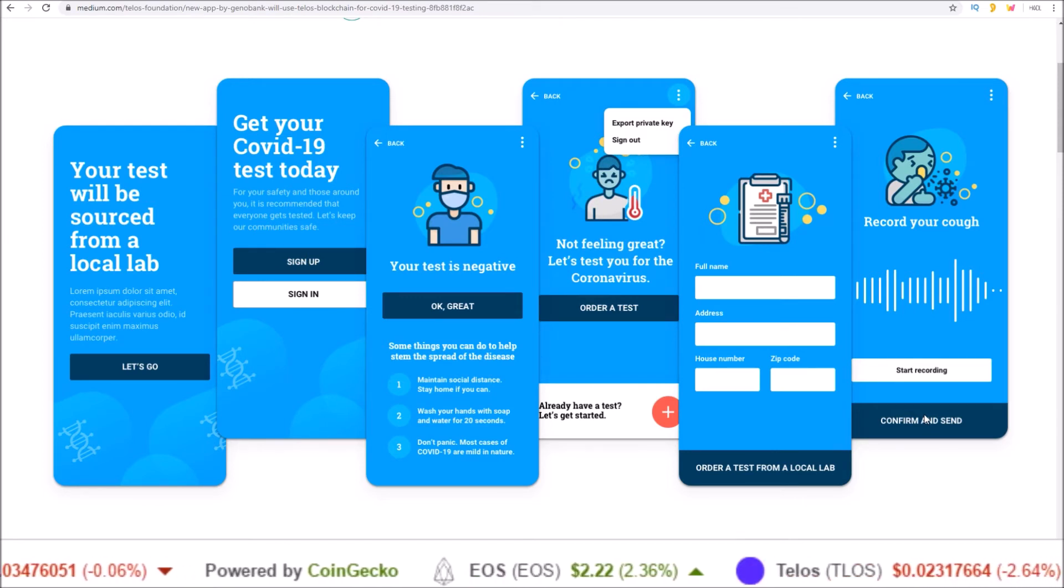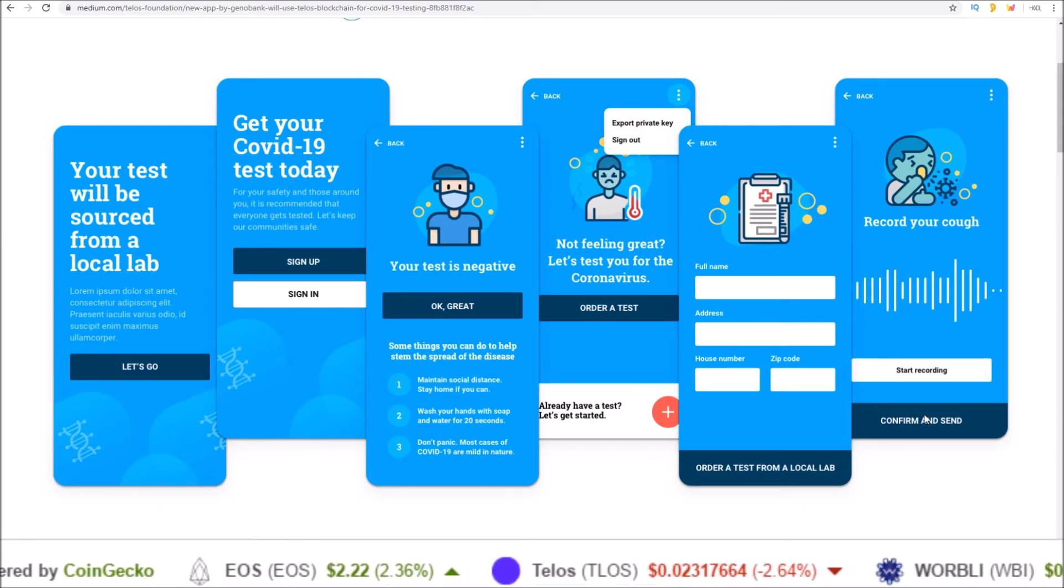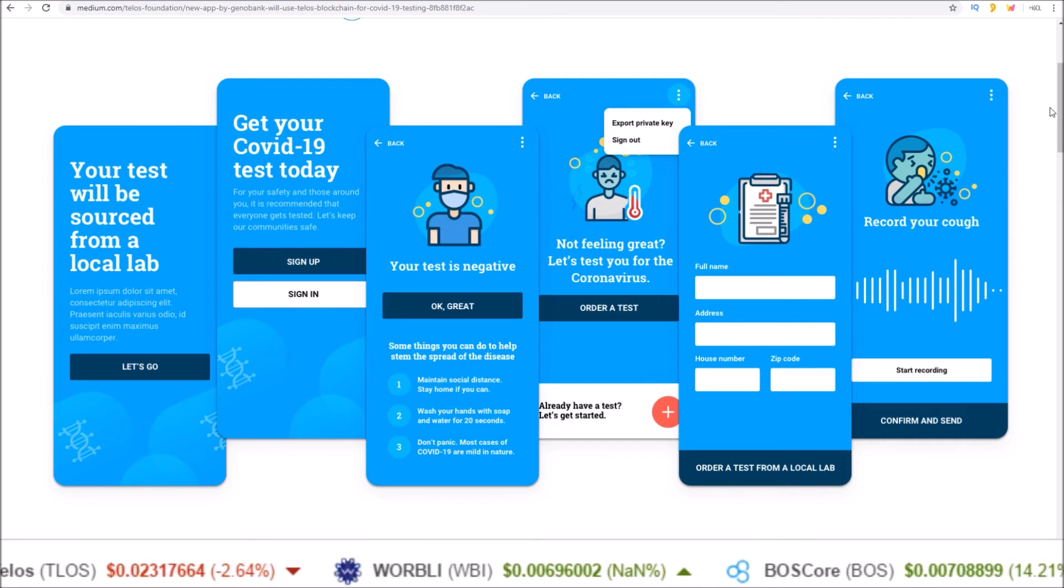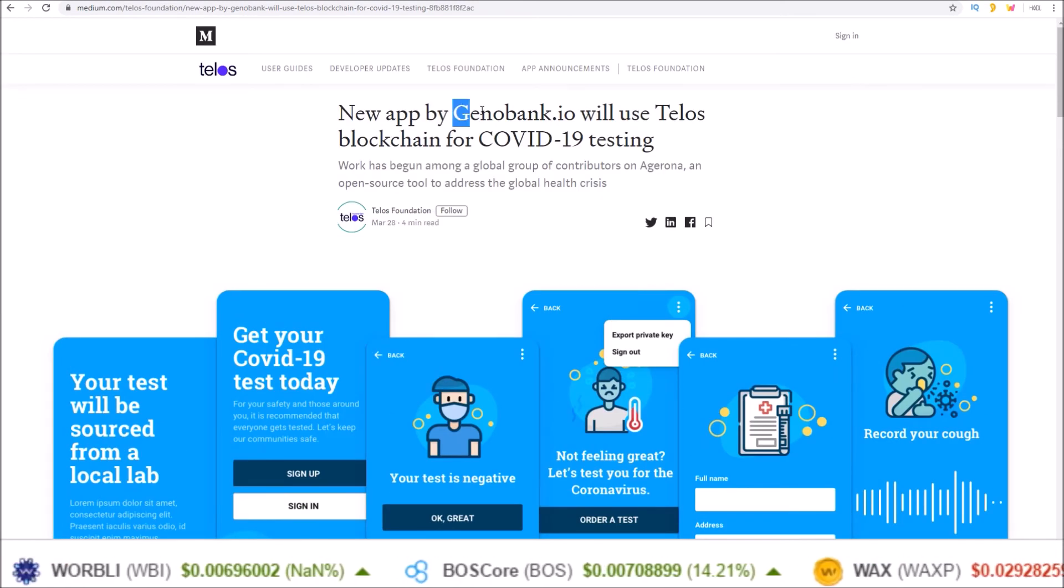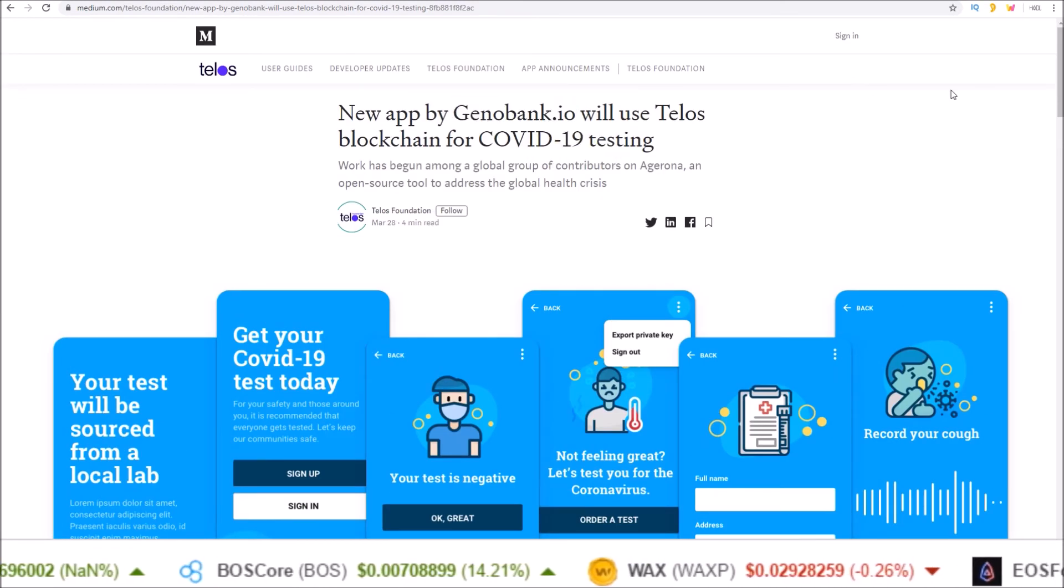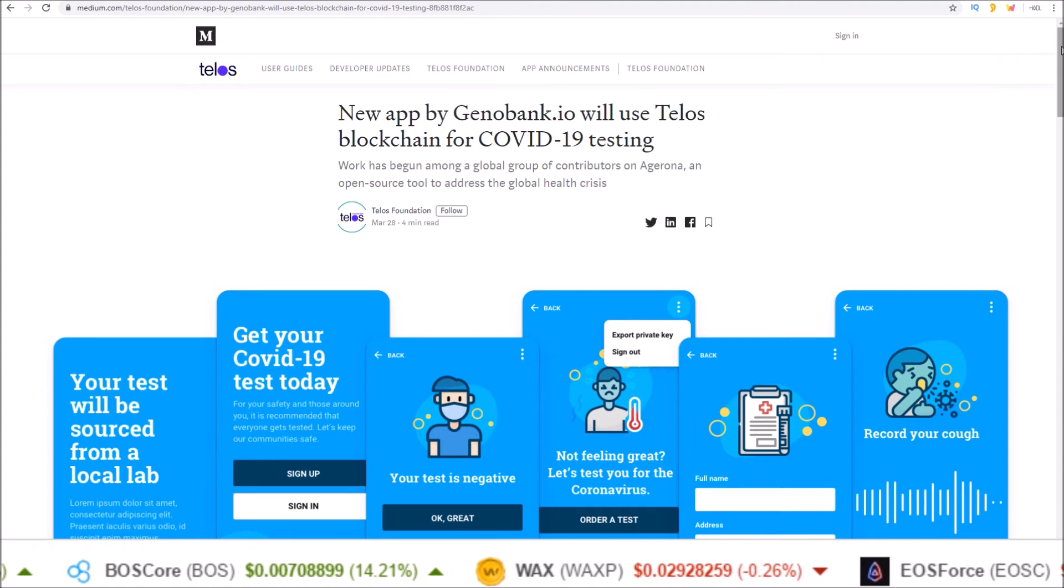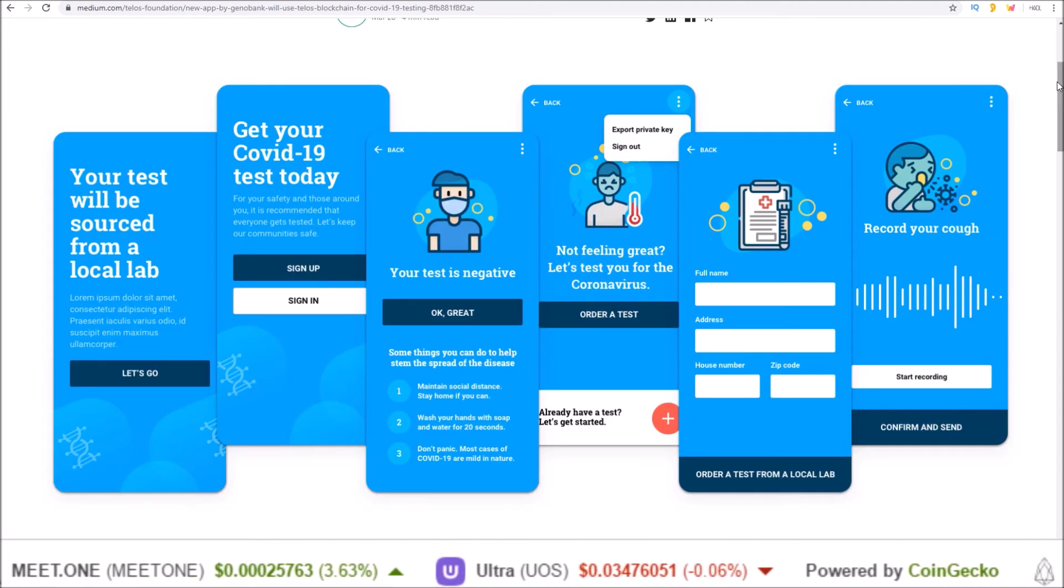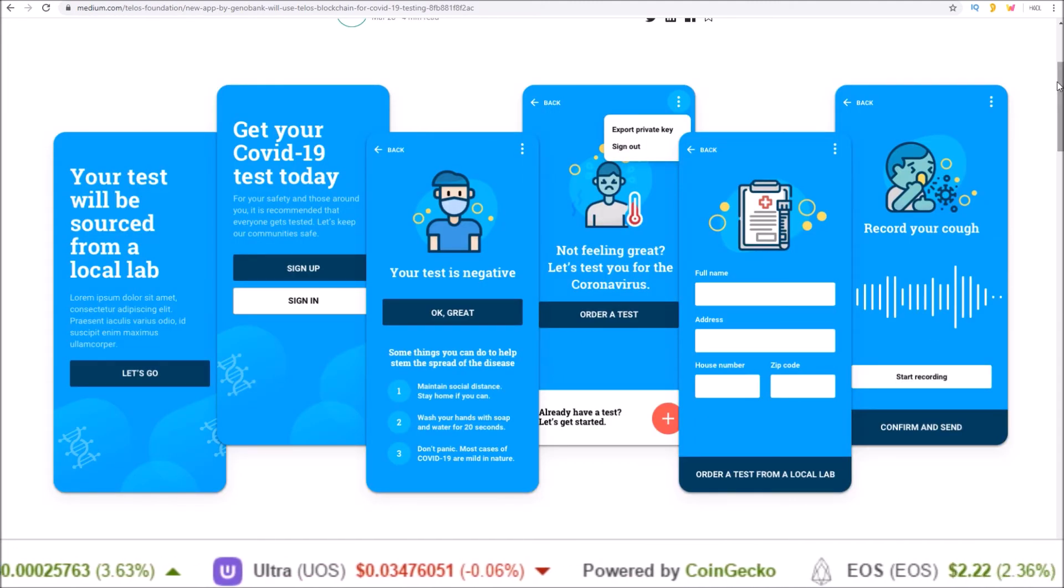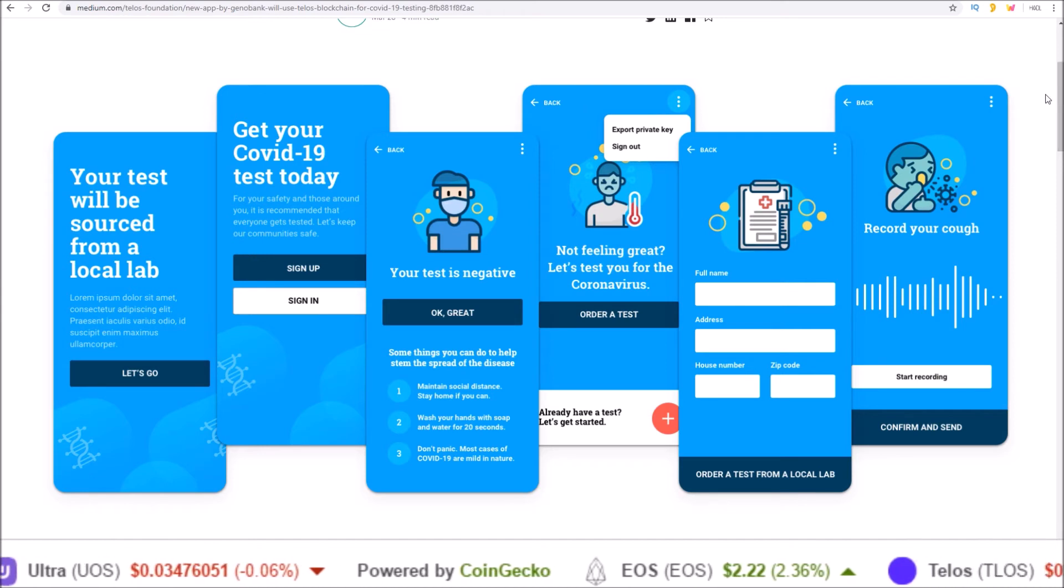The Telos Foundation and Telos Core Developers has stepped up to the plate to work with Genobank.io to build out this application. And I'll be doing a deeper dive on this one once it is closer to production.